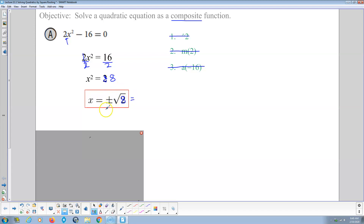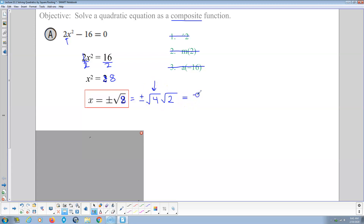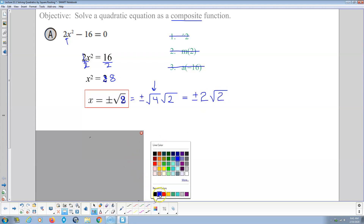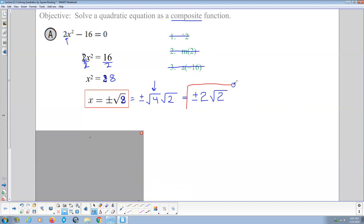That shouldn't be boxed in because it's not simplified. The square root of 8 — I can factor that as the square root of 4 times the square root of 2. The square root of 4 is a perfect square, so this becomes plus or minus 2 times the square root of 2. That is our final answer: plus or minus 2 times the square root of 2.